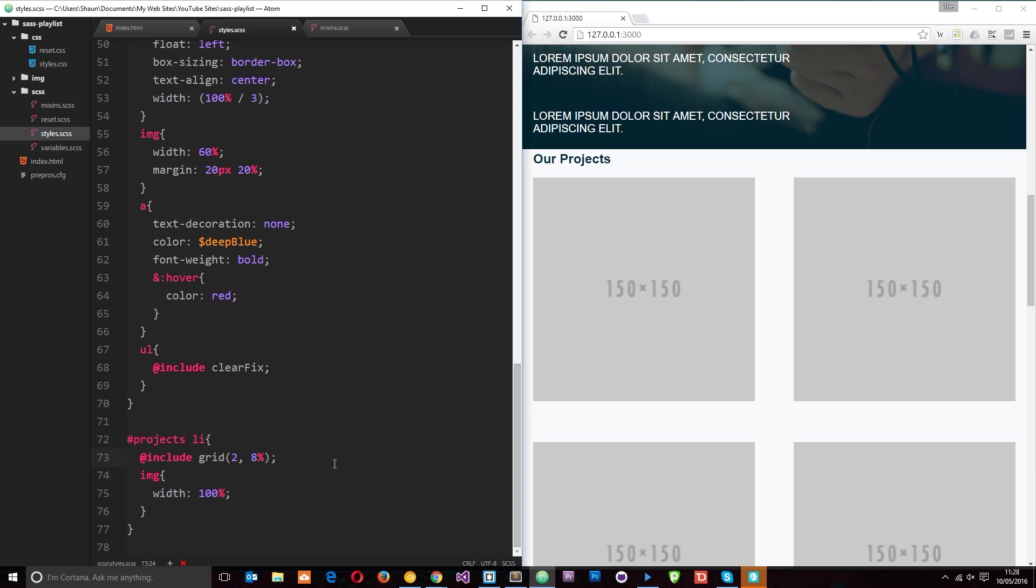So that is how we create a grid system using SASS and a mixin. Any questions feel free to leave those down below. Otherwise guys, I'm going to see you in the next tutorial.